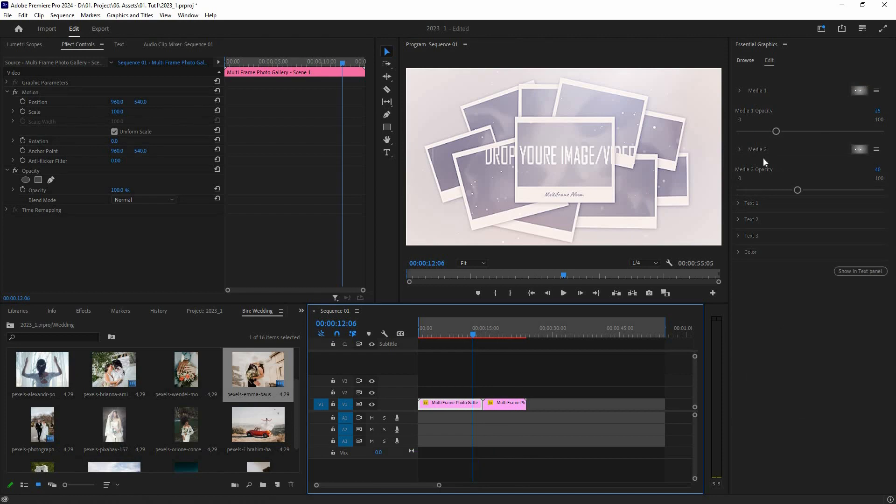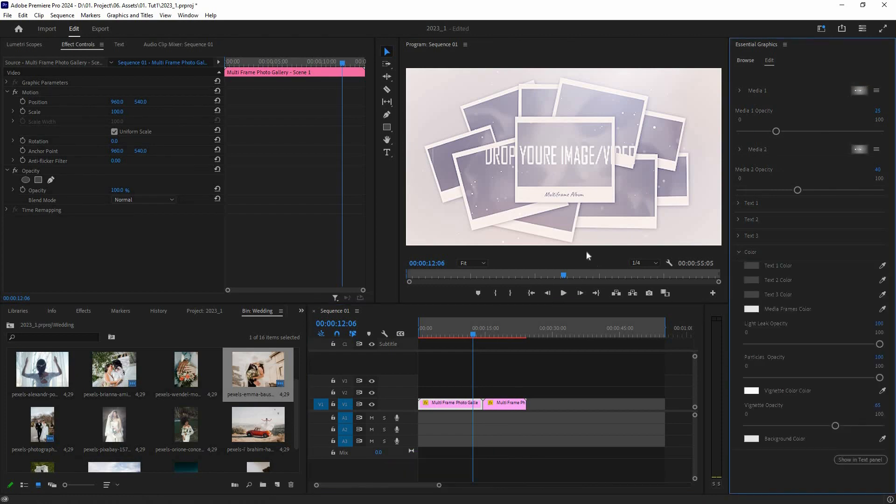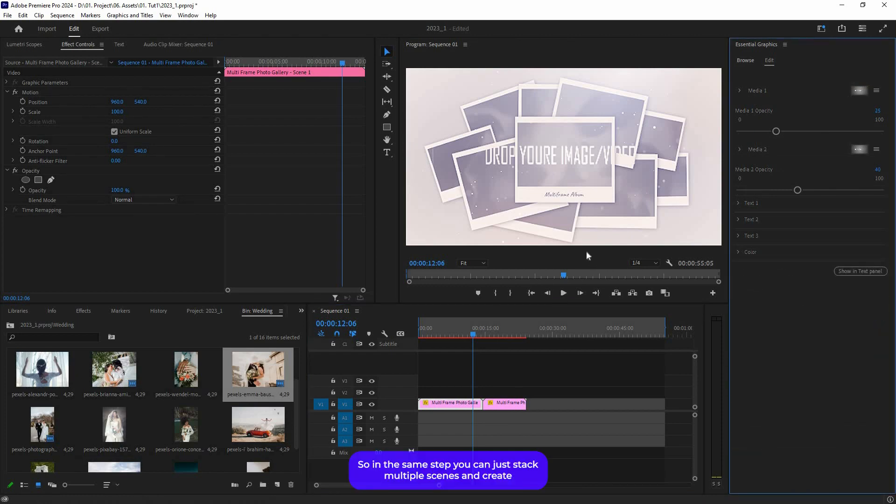That's it for this tutorial. All of these scenes have the same kind of settings—the media, text, and color. In the same step, you can just stack multiple scenes and create your slideshow very easily.